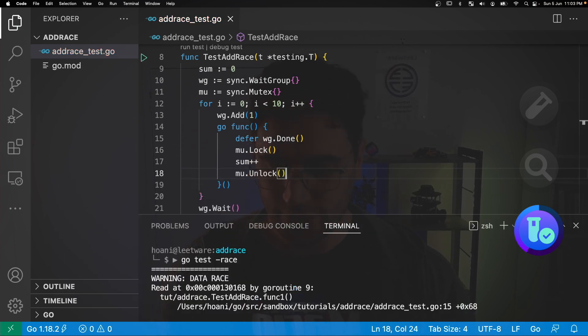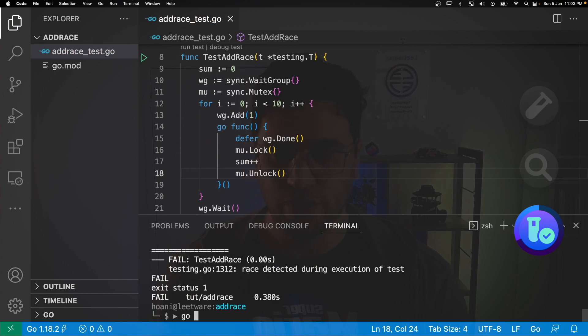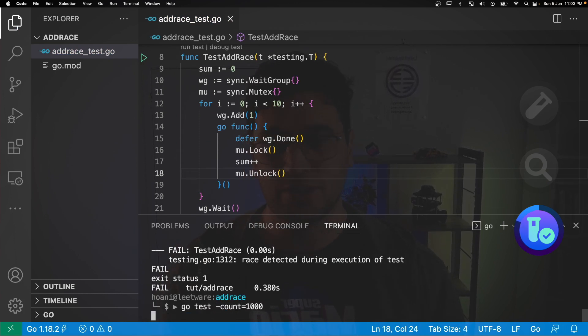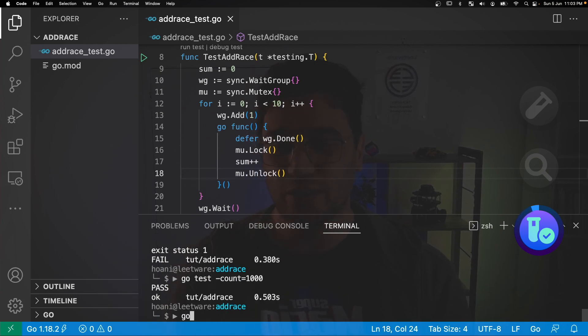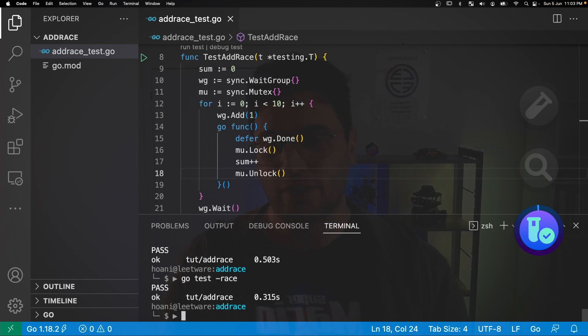Now if we save this, jump back into the terminal and call go test and count say a thousand times, so it's going to run the test a thousand times, they all pass. We can also check that the race is gone by calling go test with the race flag and this time it passes without any warnings about race conditions.